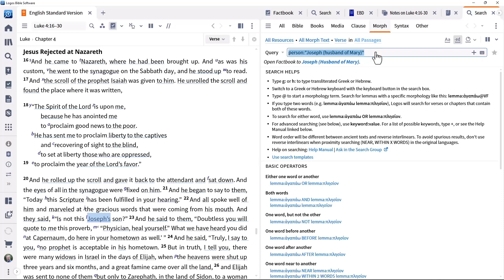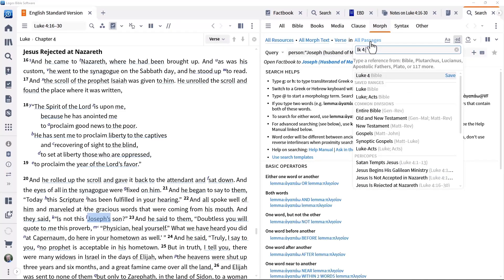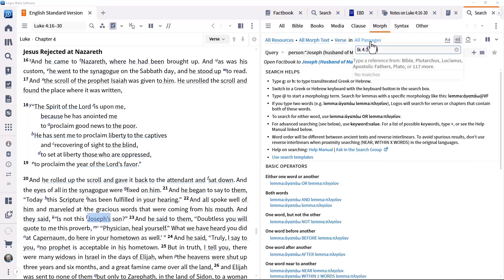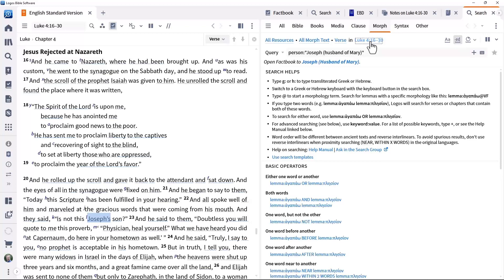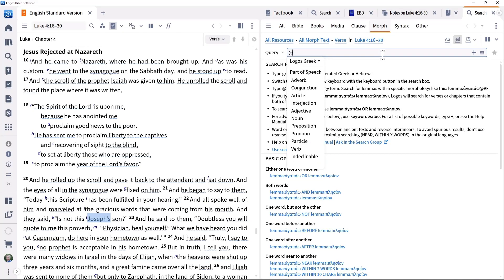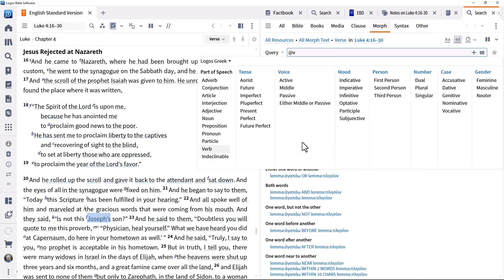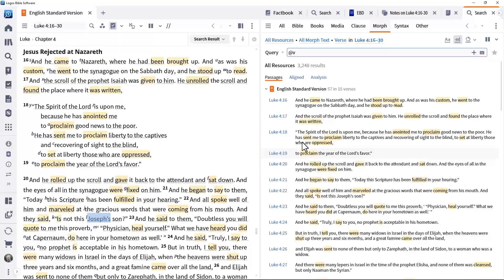If required, you can restrict the range to the particular passage you are studying. Construct the search by introducing a Morph term using the ampersand sign and selecting a verb from the dropdown or typing V and hitting enter.